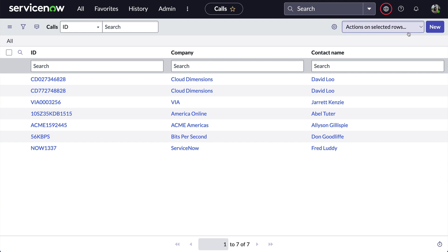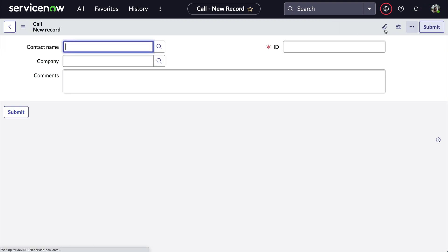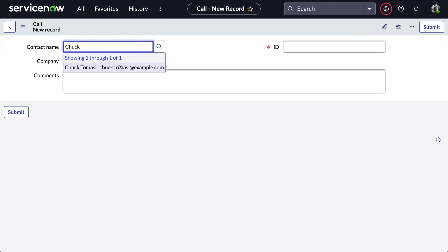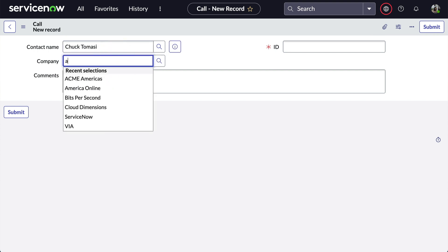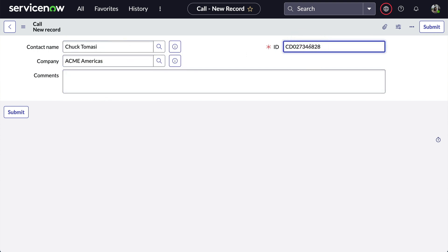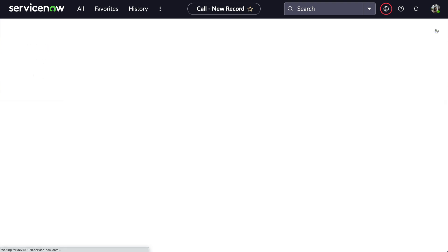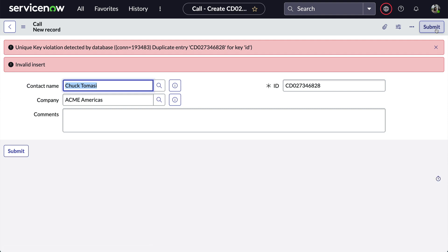Now when we go back to our list of records and create a new record, look at what happens when we try to save a record that has the same ID as an existing record in the table. The system tells us that this is a duplicate entry on the ID field and the record was not saved.